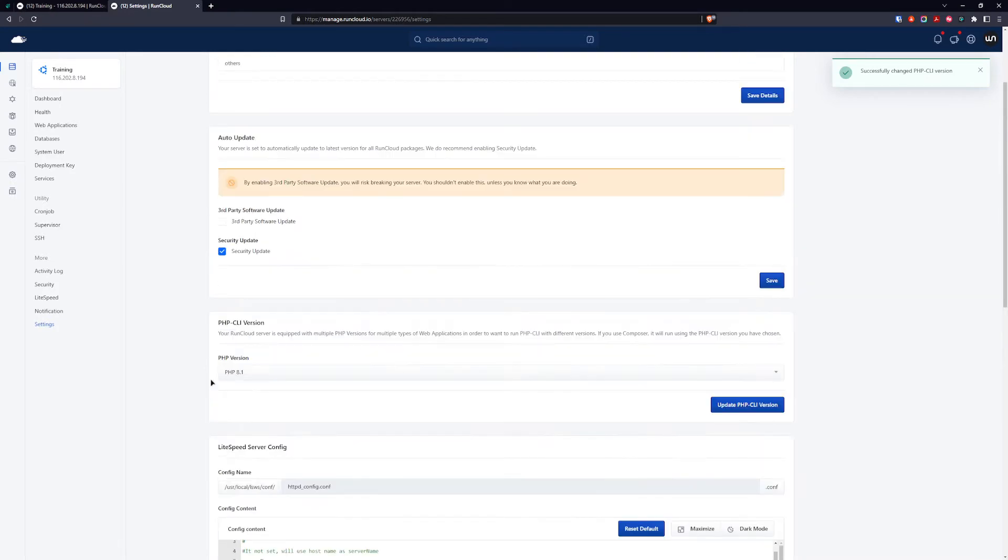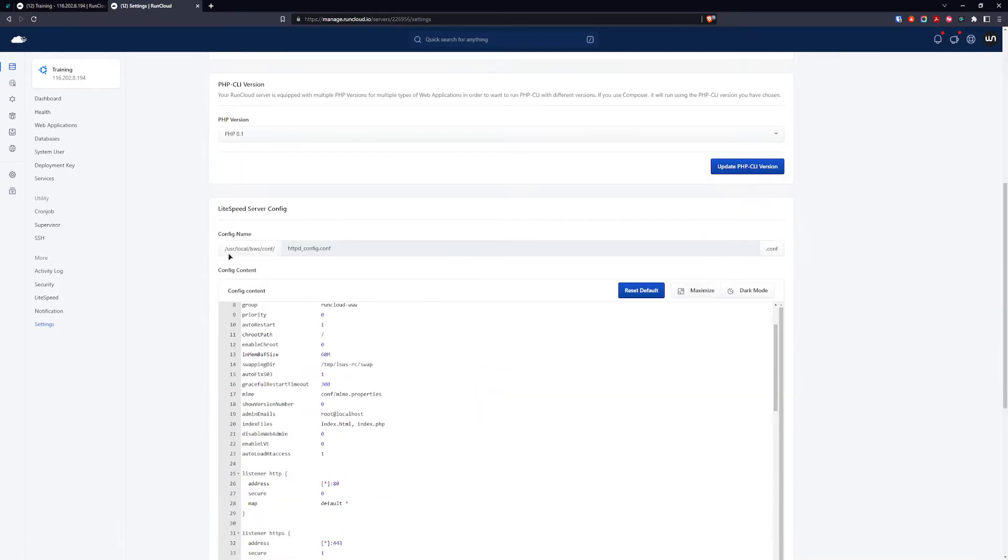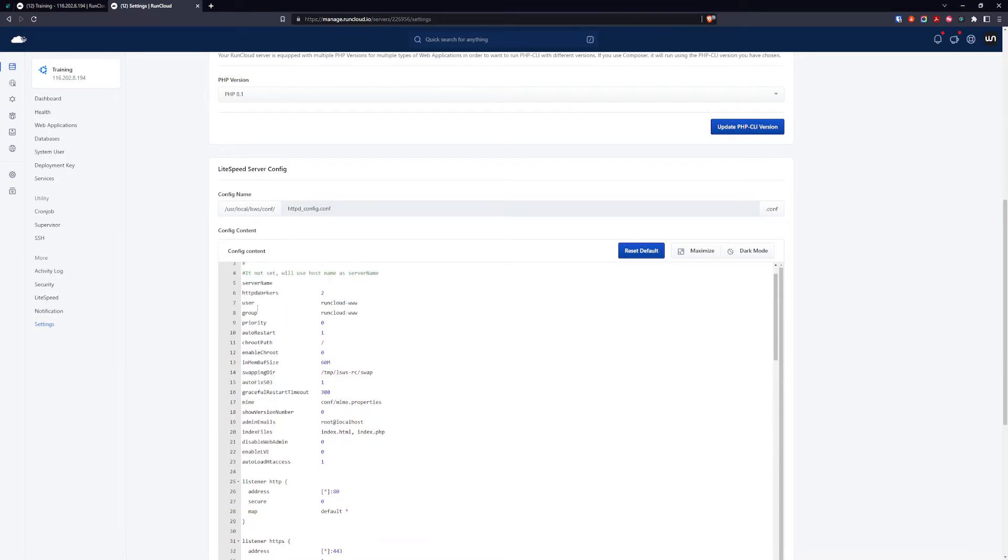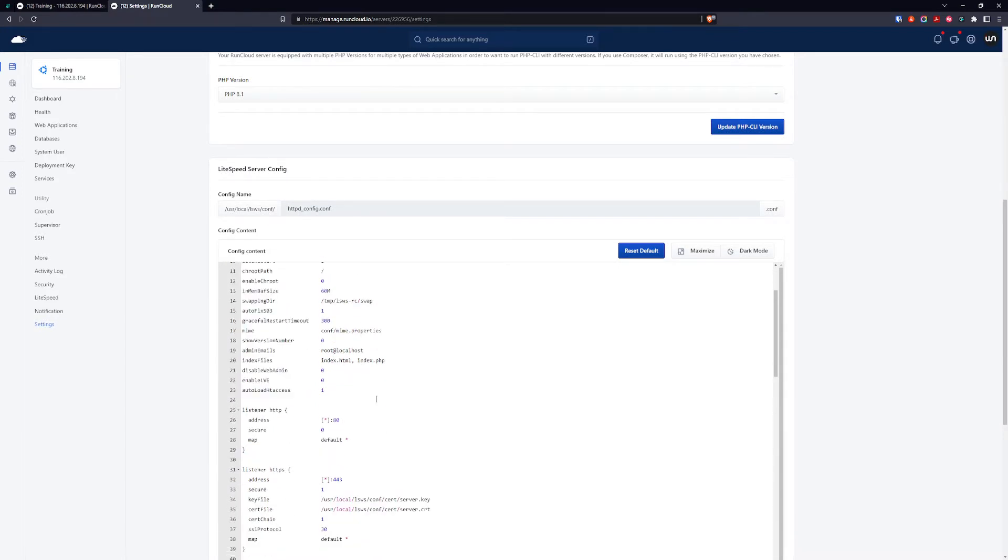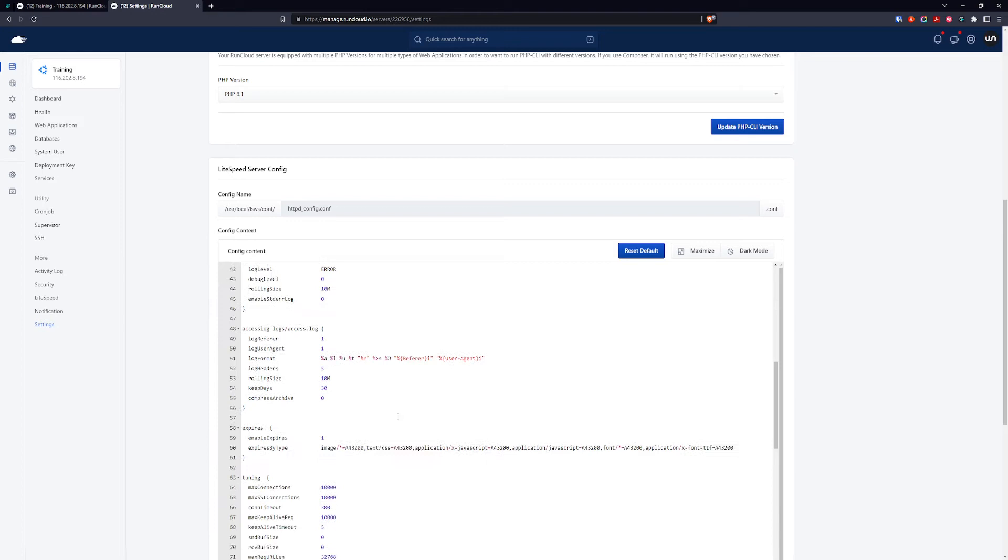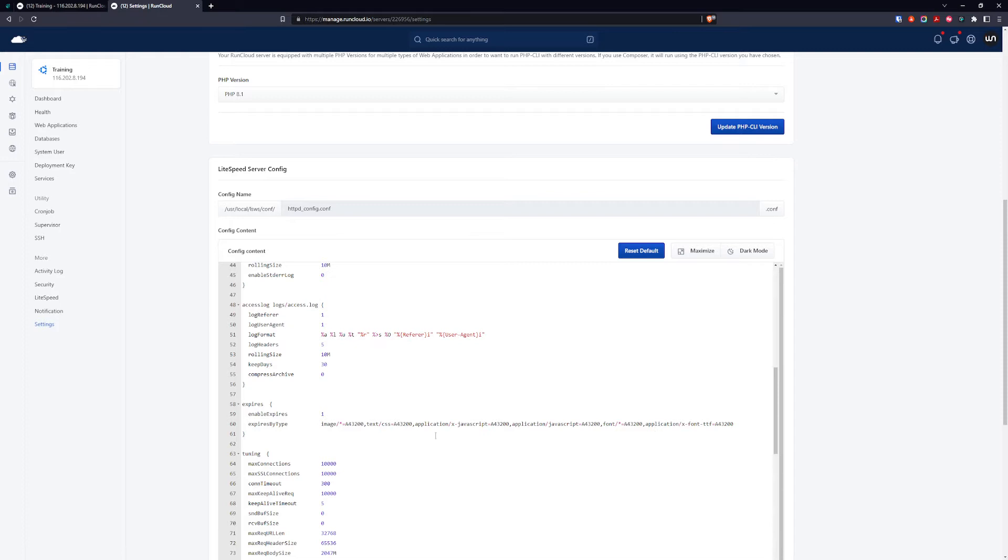Next is the LiteSpeed server config. We can ignore most of this, but what we want to change is expires and expires by type. By default, we have caching timing for image, text CSS, application JavaScript, fonts, and other fonts for 12 hours.